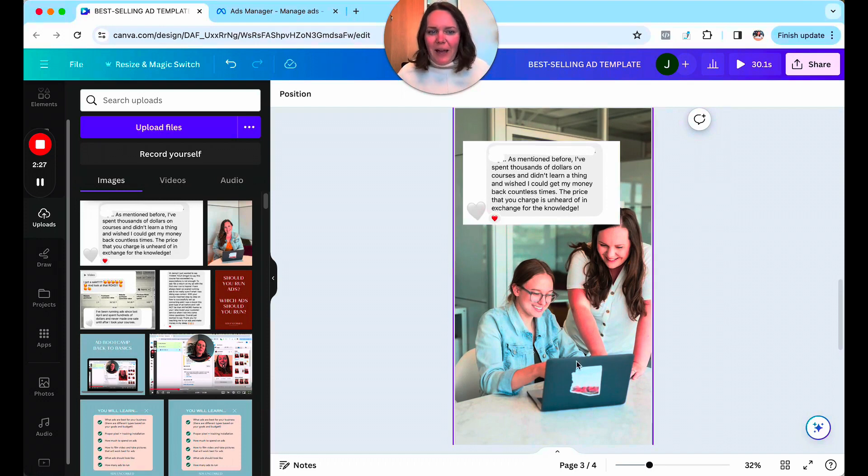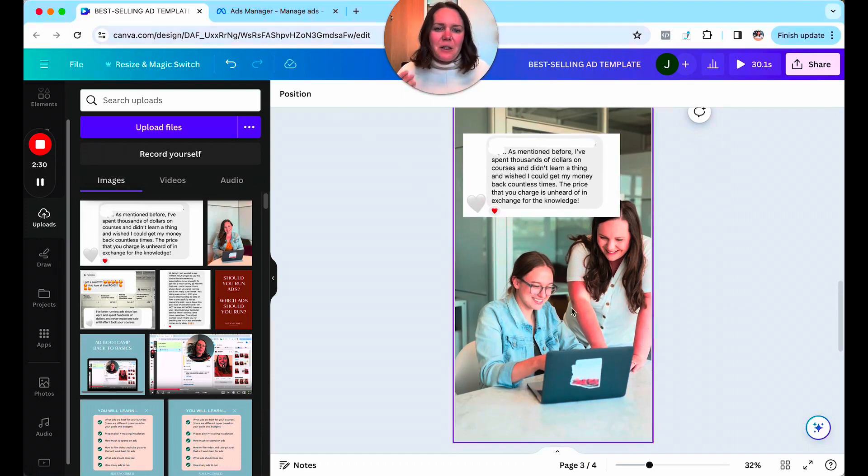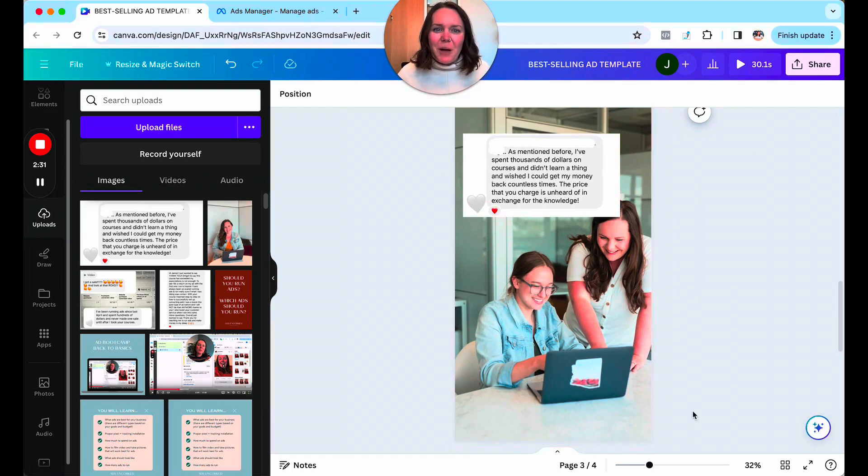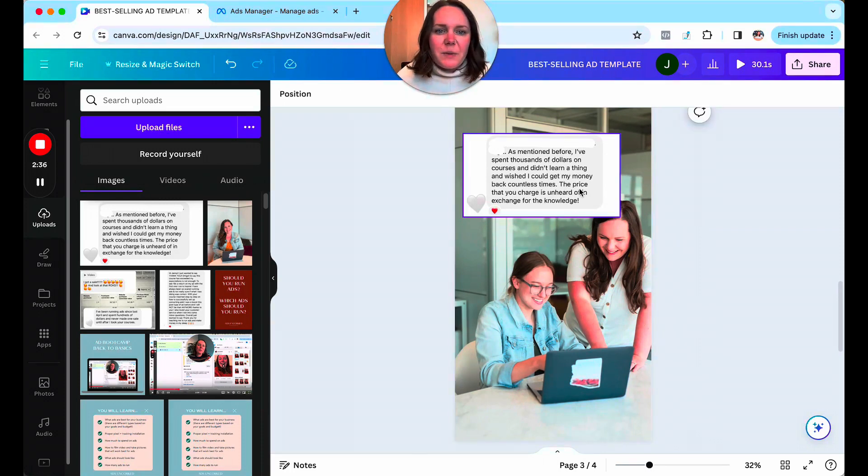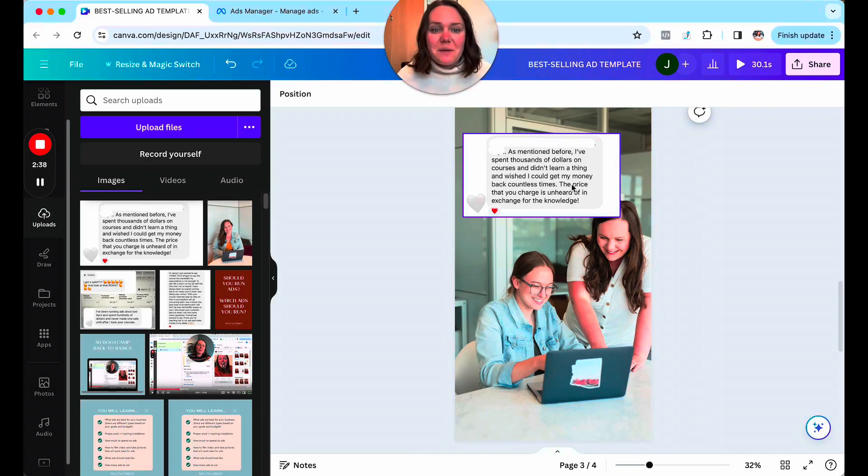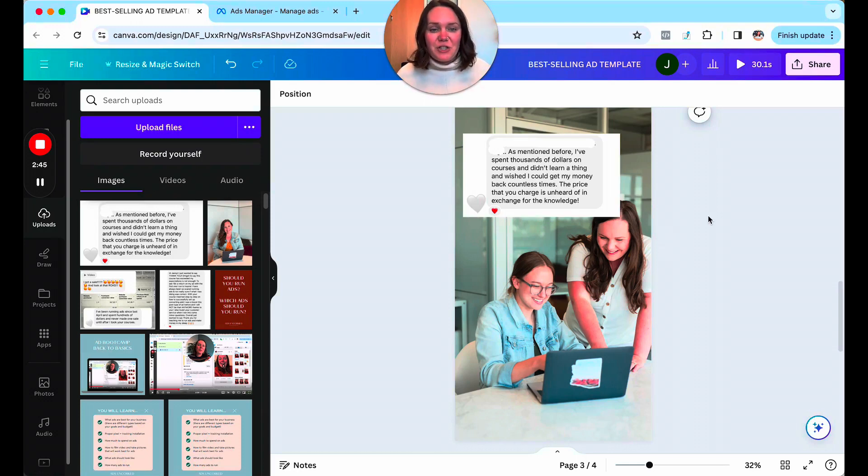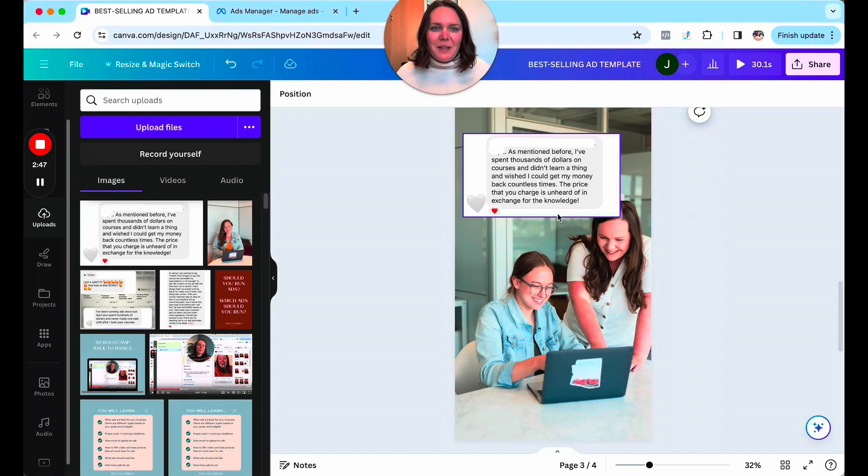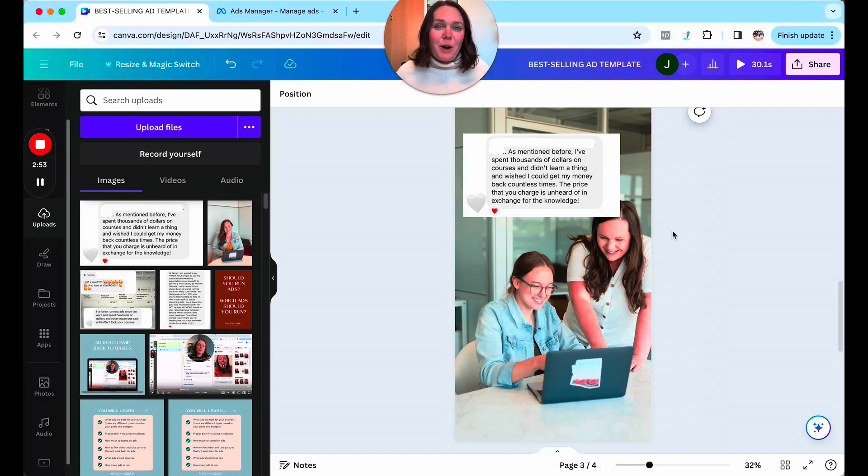I would have, you know, when you upload this to Instagram, I'll show you that in a minute. It'll have an automatic shop now button. But I love this review and I've got countless of them like this where someone says, as mentioned before, I've spent thousands of dollars on courses and didn't learn a thing and wished I could have got my money back countless times. The price that you charge is unheard of in exchange for this knowledge. So what I'm doing here is I'm really overcoming people's objection that they're concerned that they're going to waste money on this product, that it's not going to be any different from anything else that they've bought.